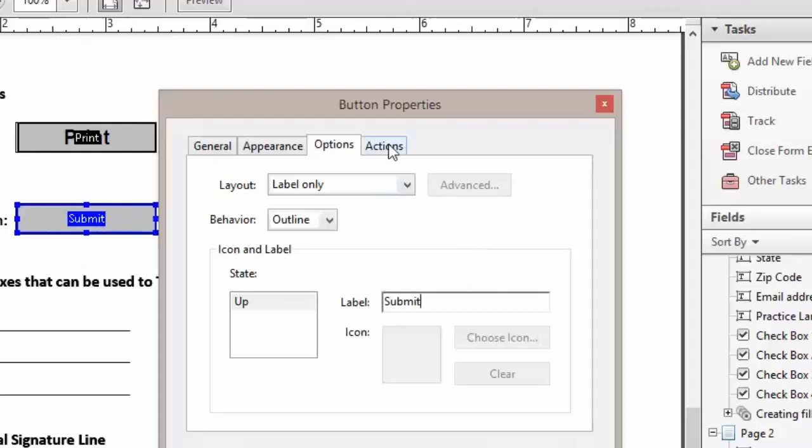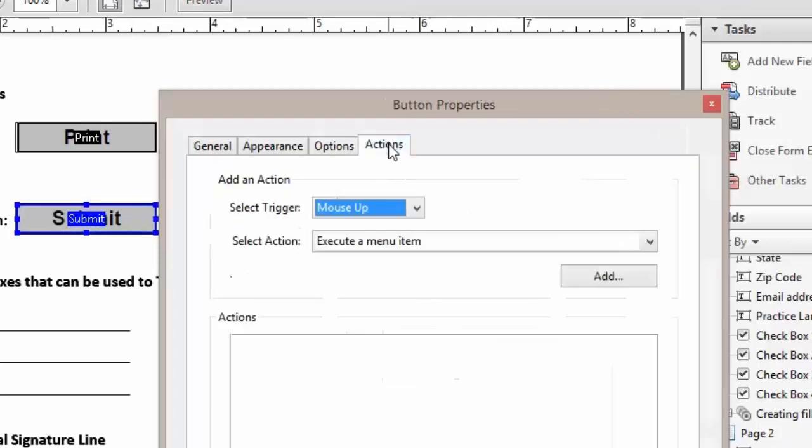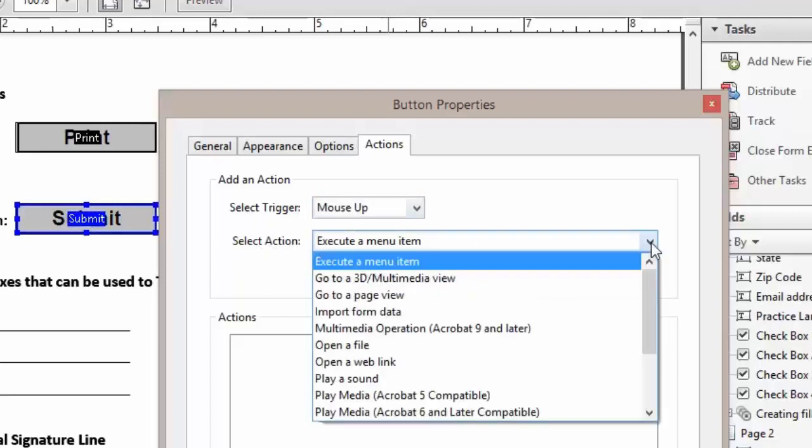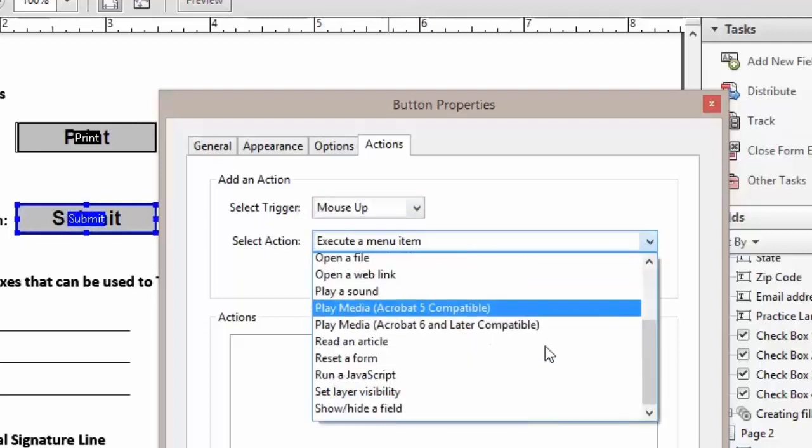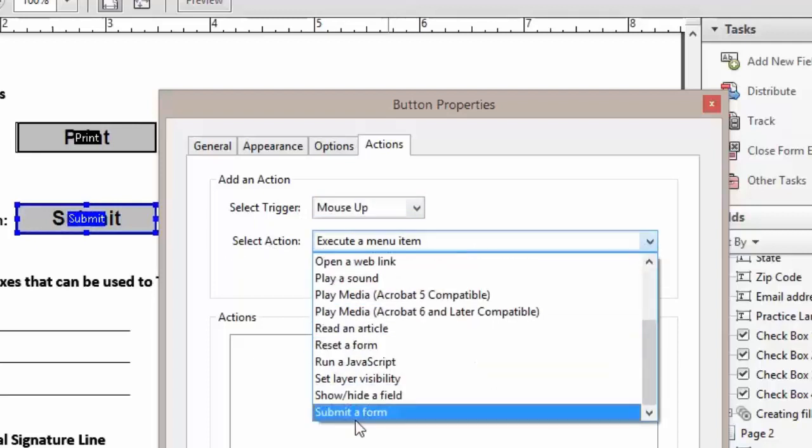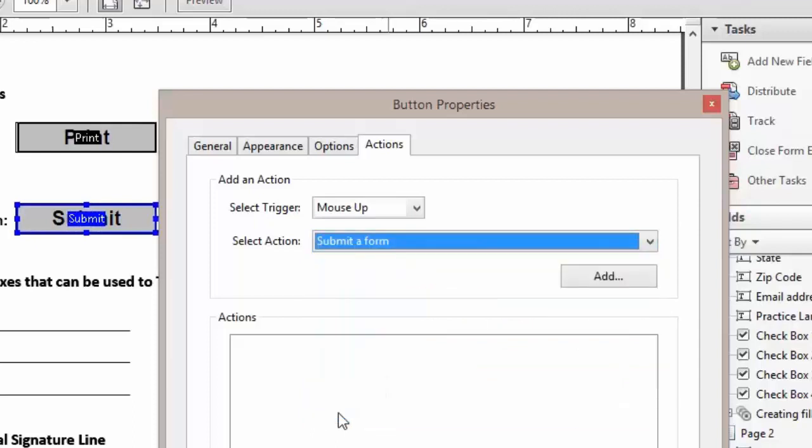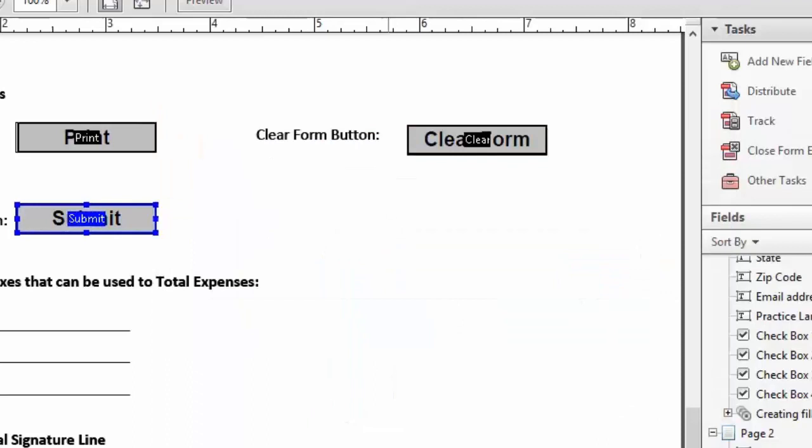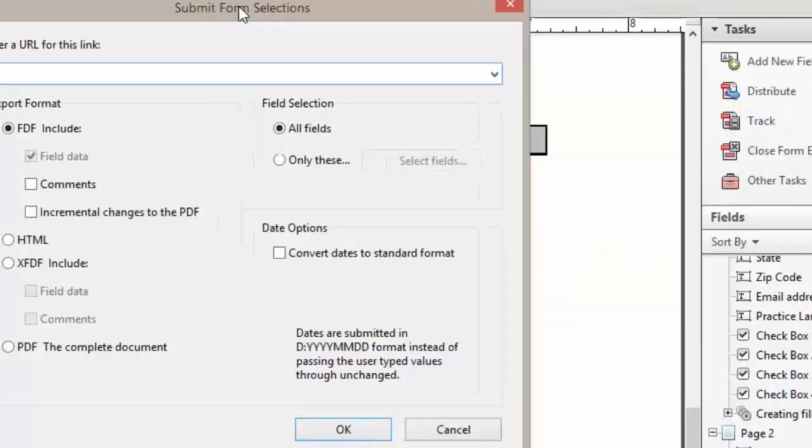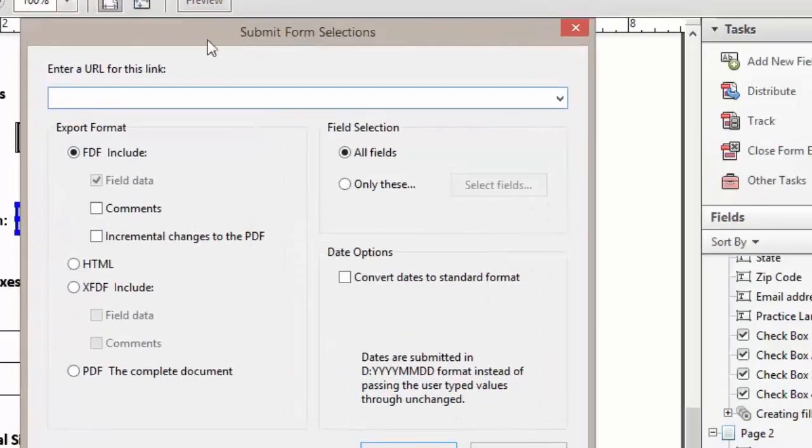Next thing we want to do is click on actions tab. We want to leave it at mouse up and under our select actions we want to change that to submit a form. Now when we click add we will get our submit form selection dialog box.